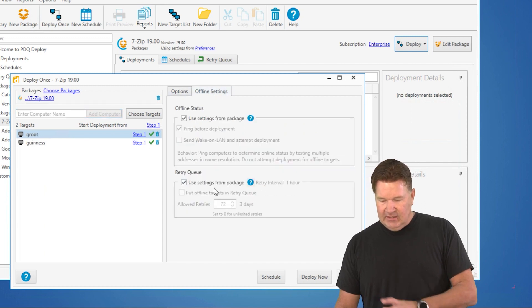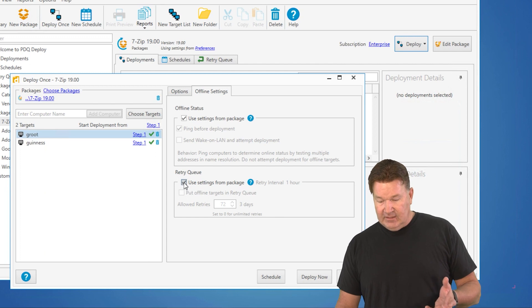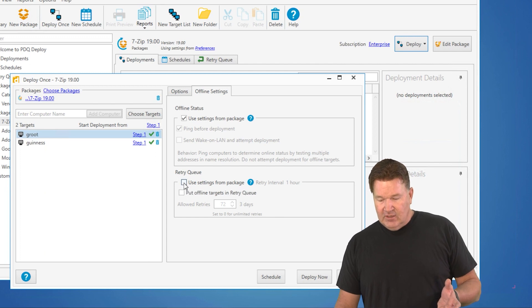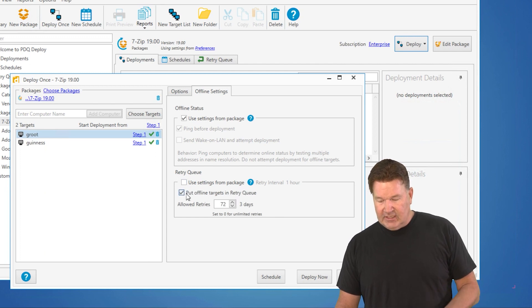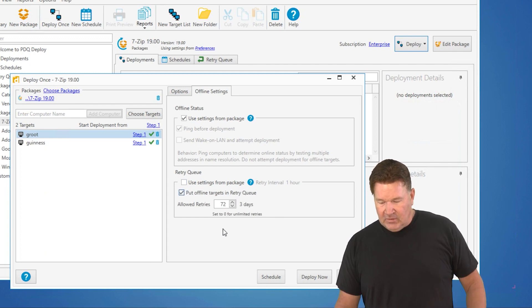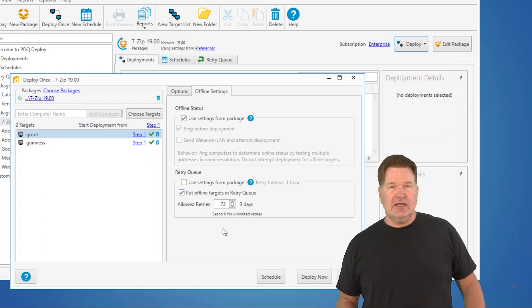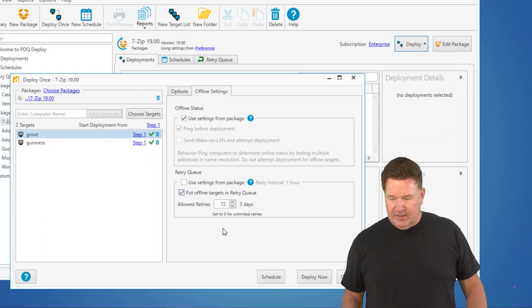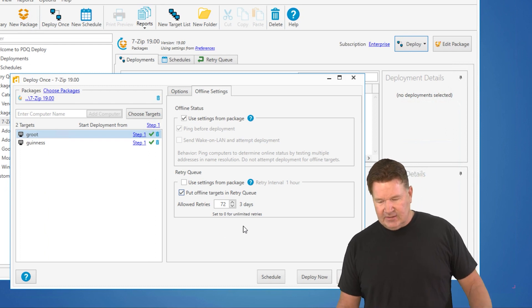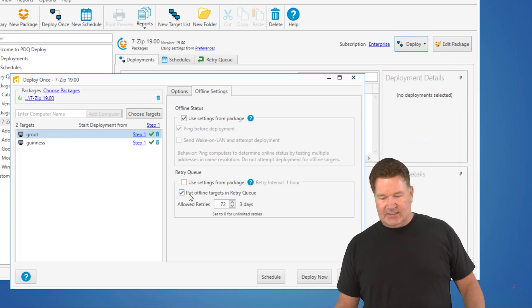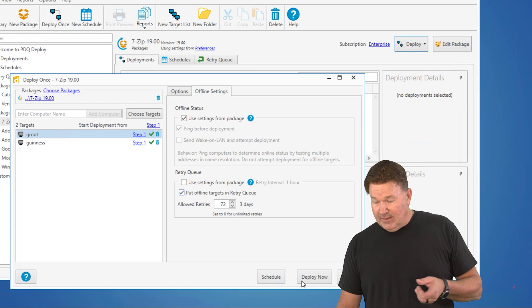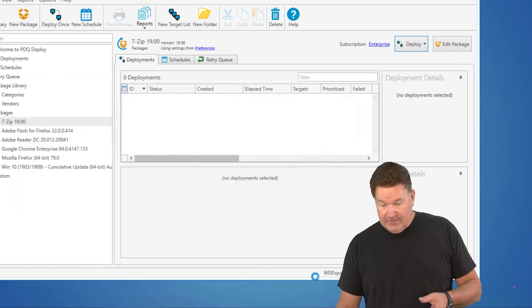Use the settings from the package or from the defaults. We're going to go and say, we're going to put this in the retry queue again. We're going to try 72 times on the hour for the next three days to get this deployed. I'm now going to hit deploy.